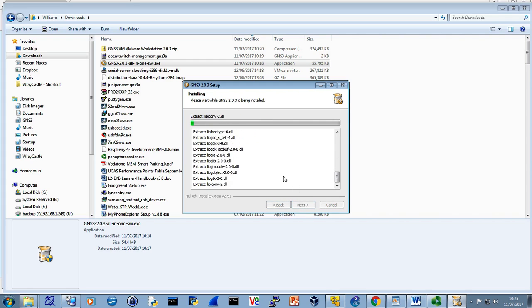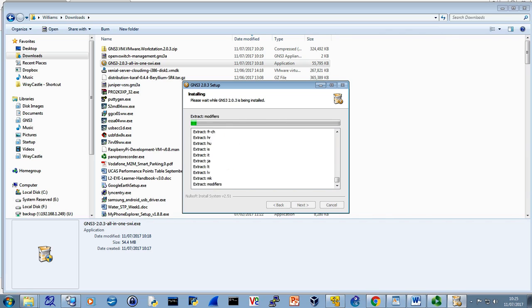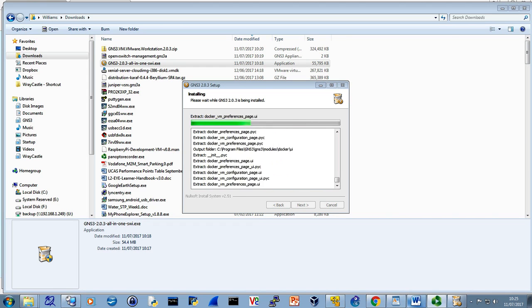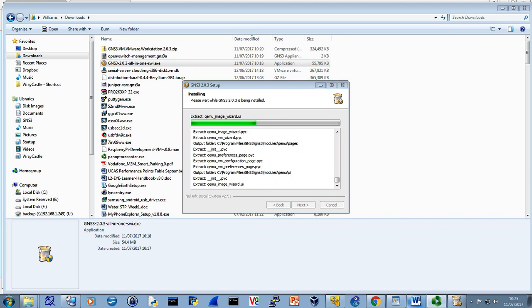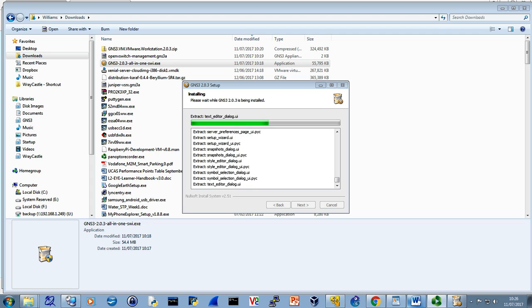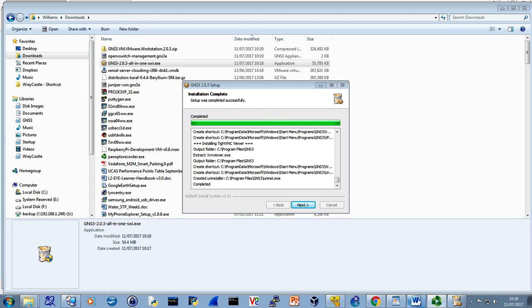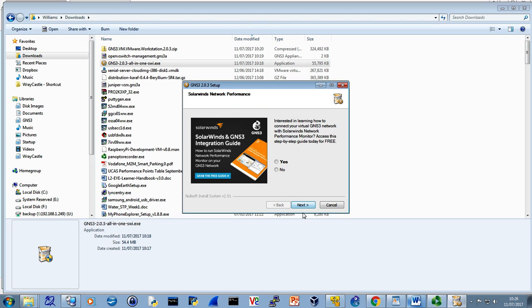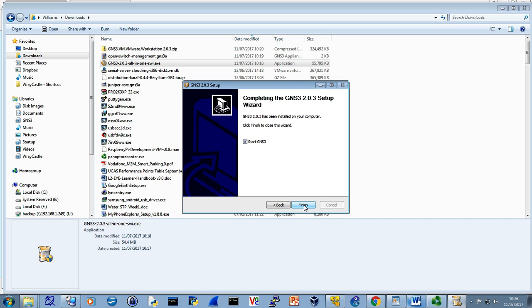And away we go. It shouldn't take too long, but we'll pause it anyway. So we go shooting along like a mad thing. Nearly done. And here it comes. Next. I'm saying no for this. Speed things up. Let's go and start GNS3. So happy days.